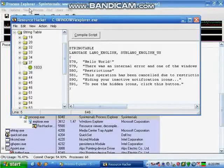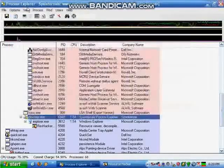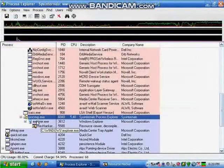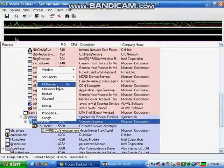After that, go back to your Task Manager. Find explorer.exe and hit kill process.